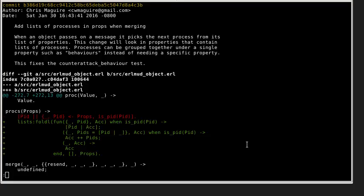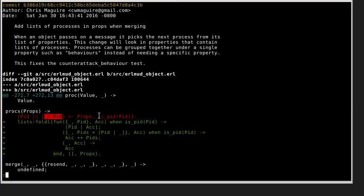When we're looking through the properties, some of them can be lists of processes and we need to make sure we take that into account. So I've switched from just saying go through each property and if it's a PID, look for each property, bind to the value and if it's a PID, then add it to the list.